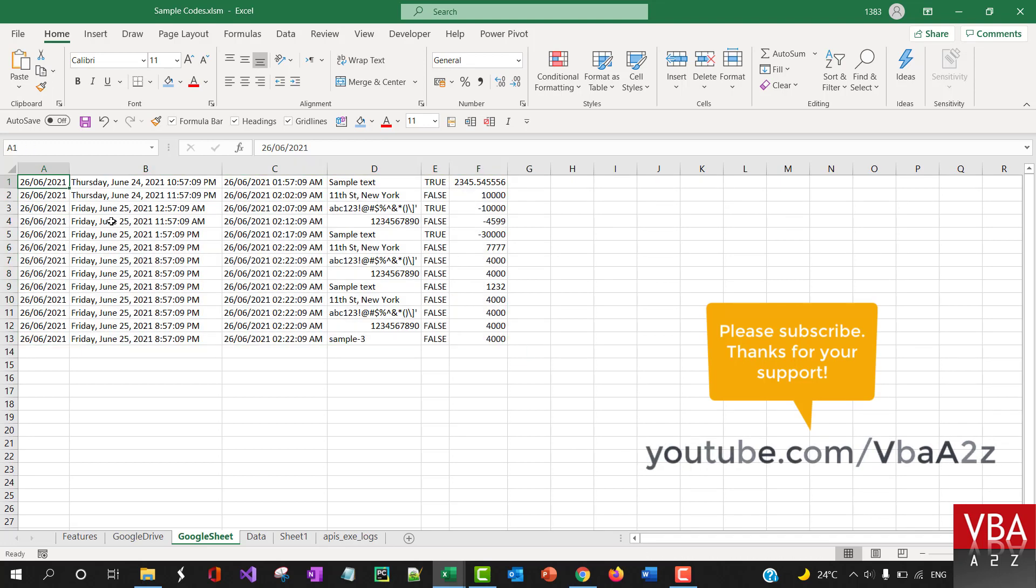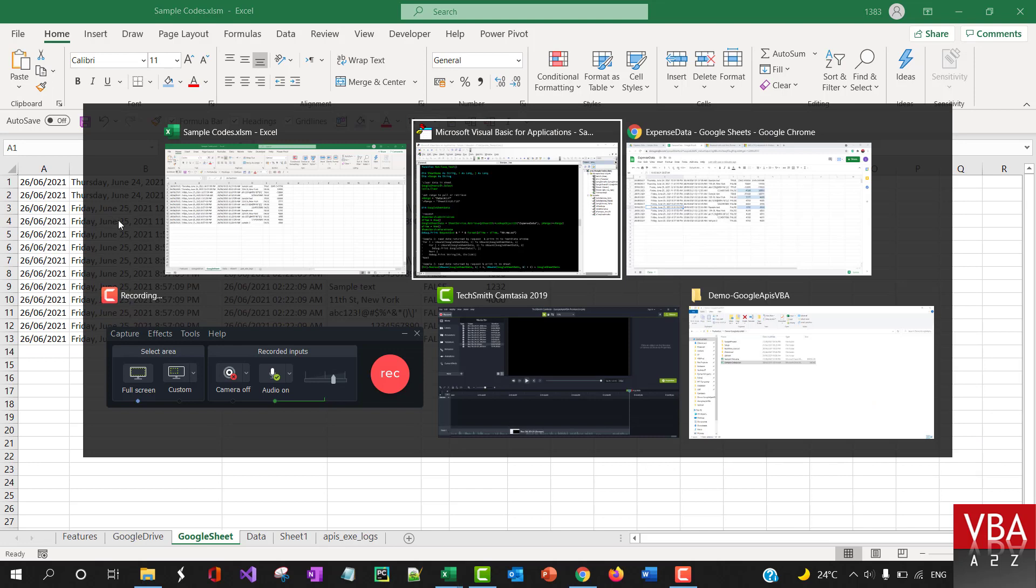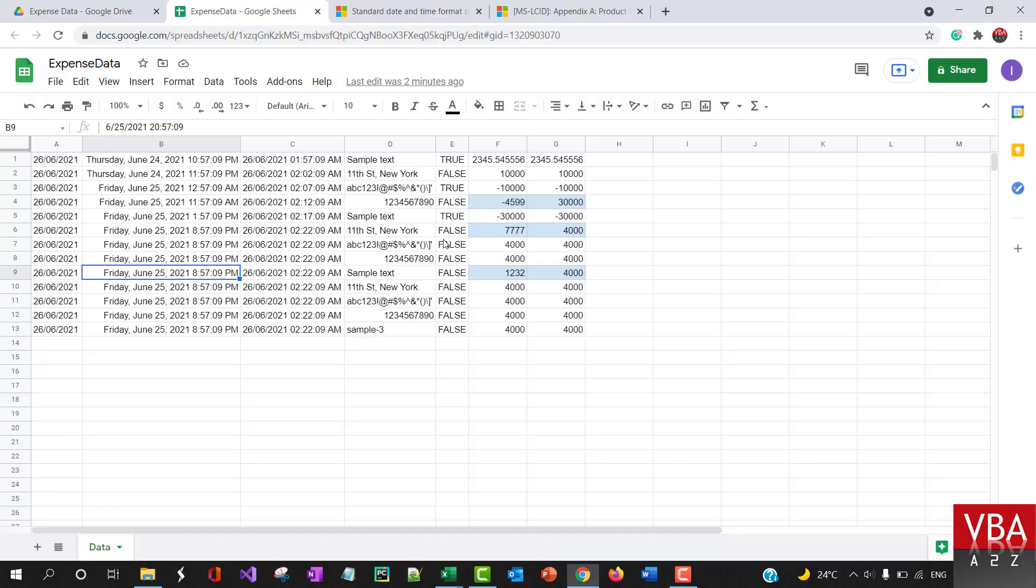So again, Google sheet has 5 million cells limitation. That's the maximum. It's not one particular sheet, but it's the file, like one file, 5 million cells.